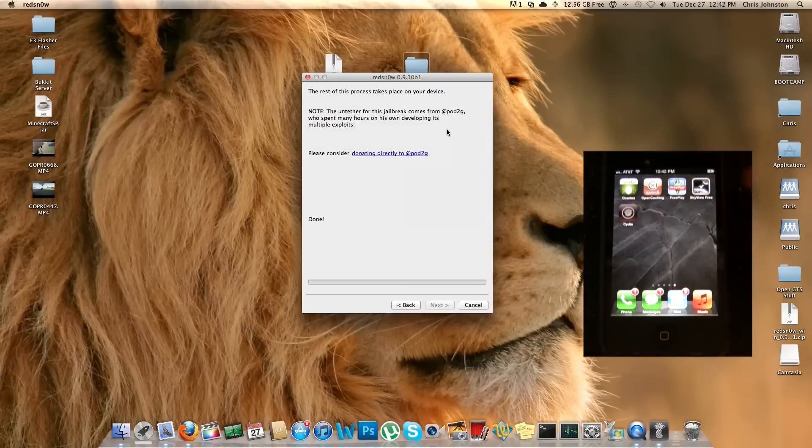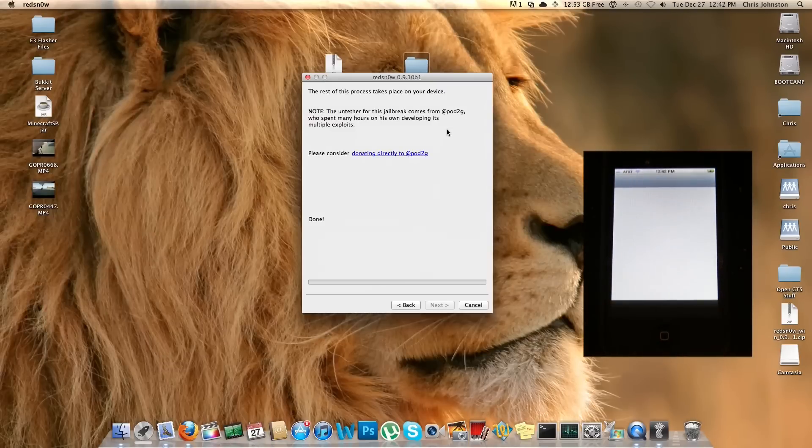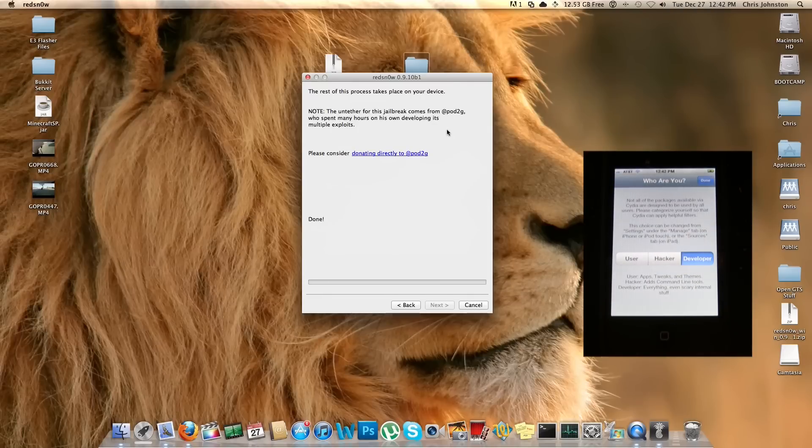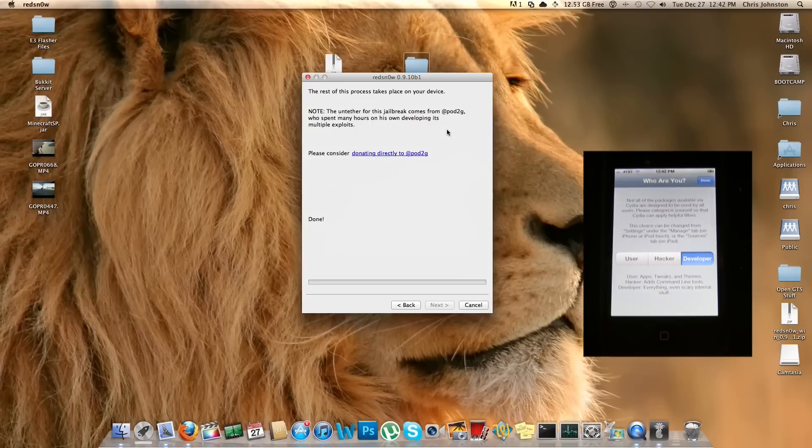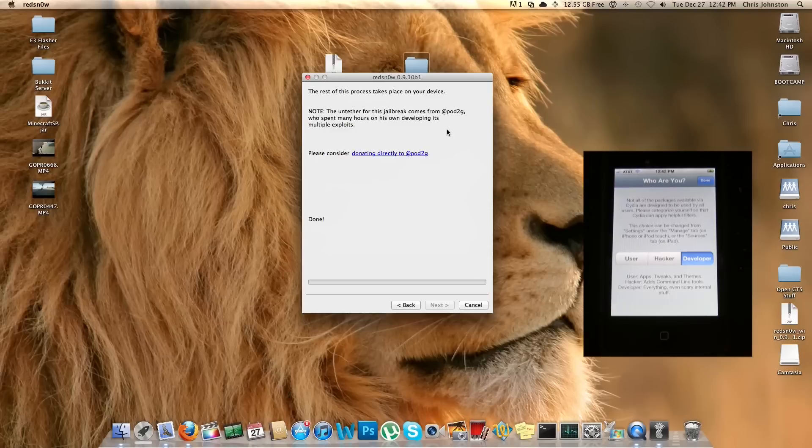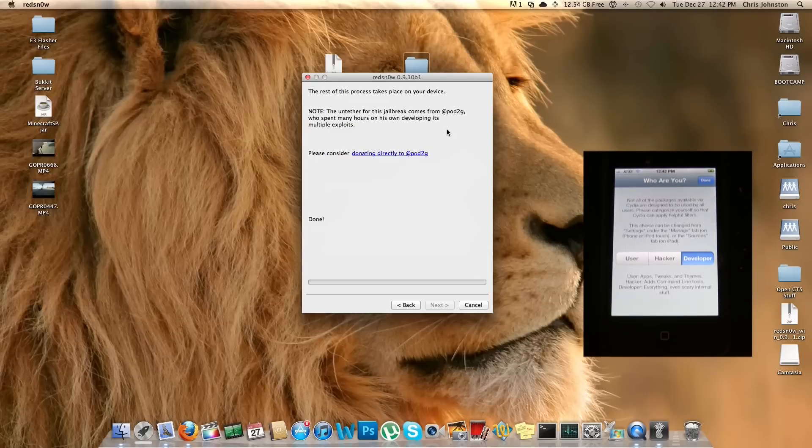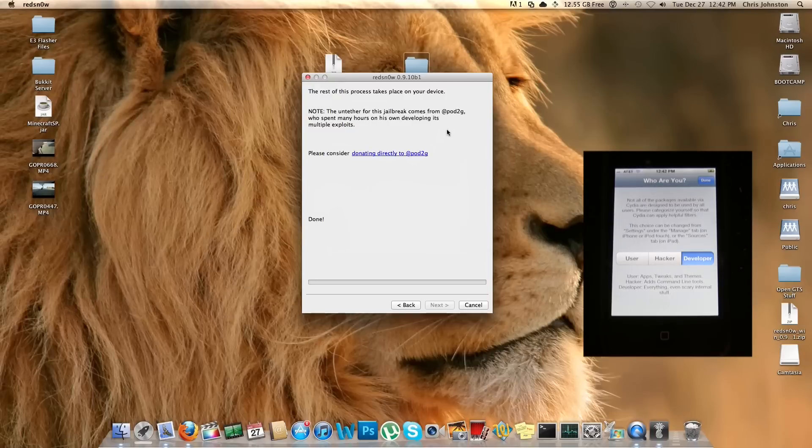There it is, Cydia. Let's go ahead and see if it'll open up. I'm sure it will. Pod2g definitely knows what he is doing, good guy. All right, who are you? I always do Developer just so I can see all the packages that are installed. Anyway, it looks like this is working. We have Cydia on the iPhone 4. Keep in mind again that this will work with any iOS devices running the A4 processor. Excluded from that are iOS devices with the A5 processor, which are the iPad 2 and the iPhone 4S.